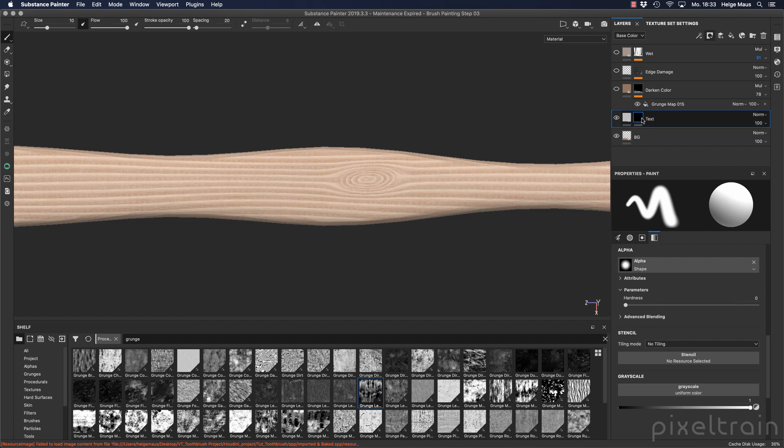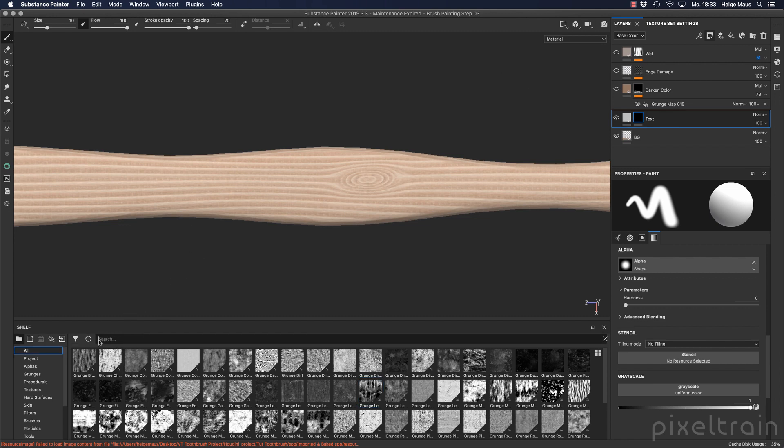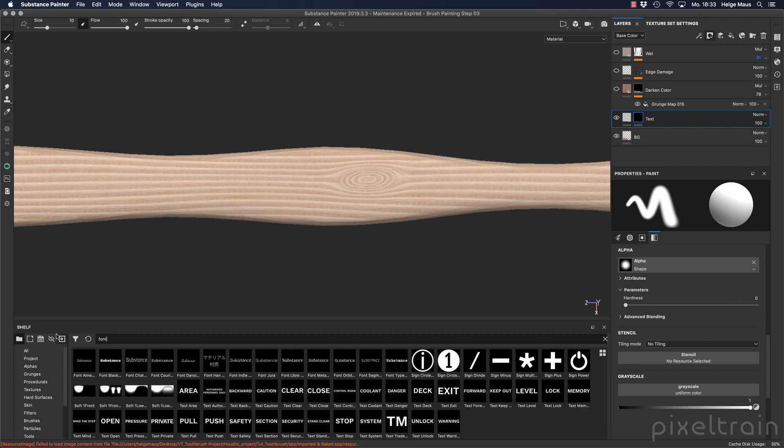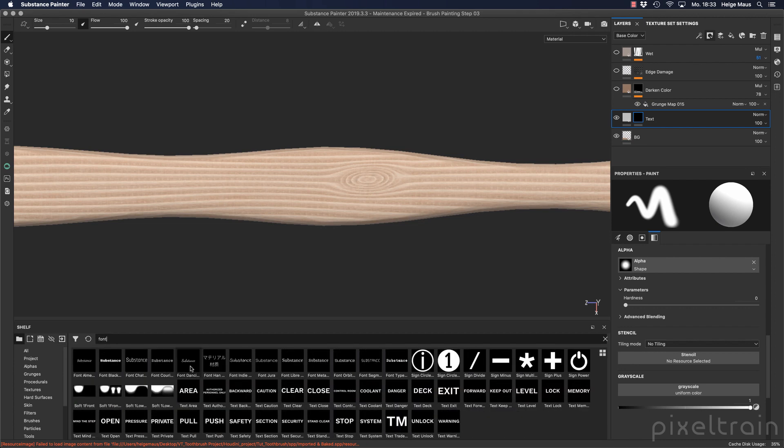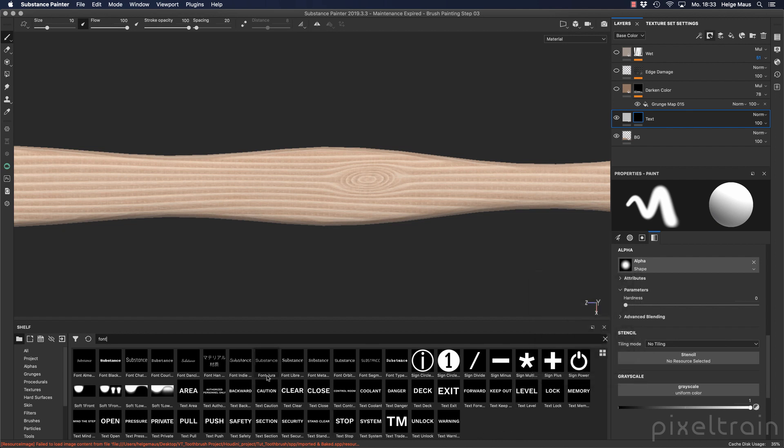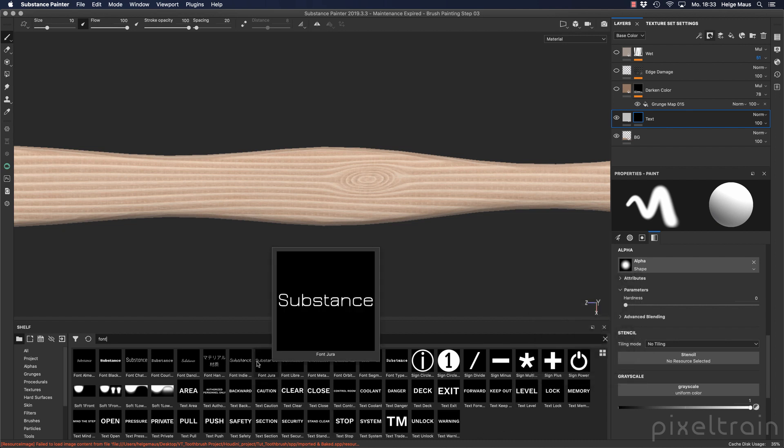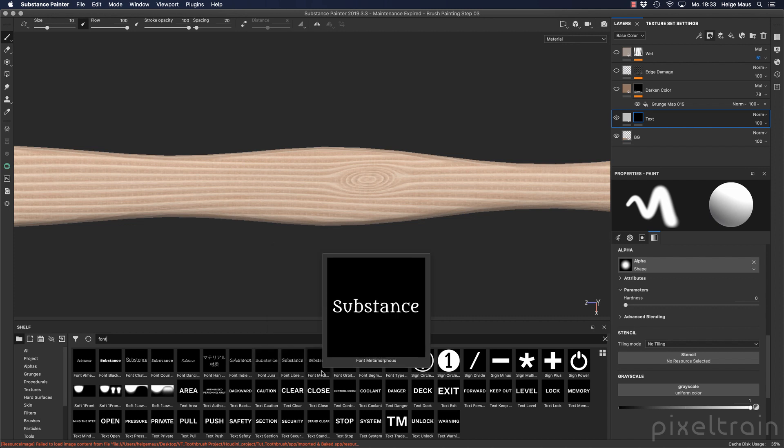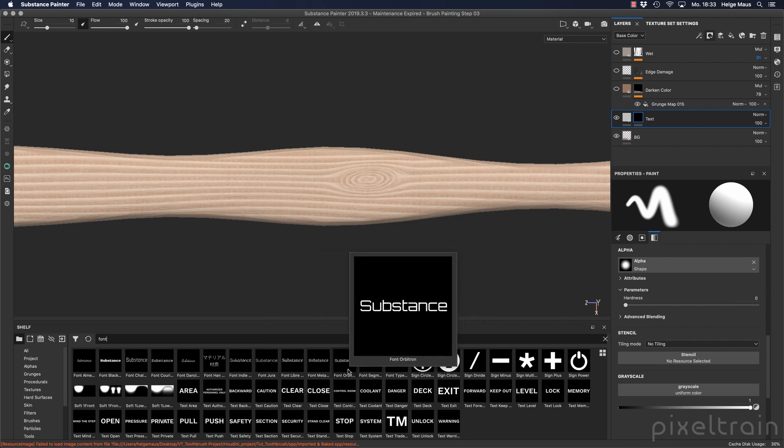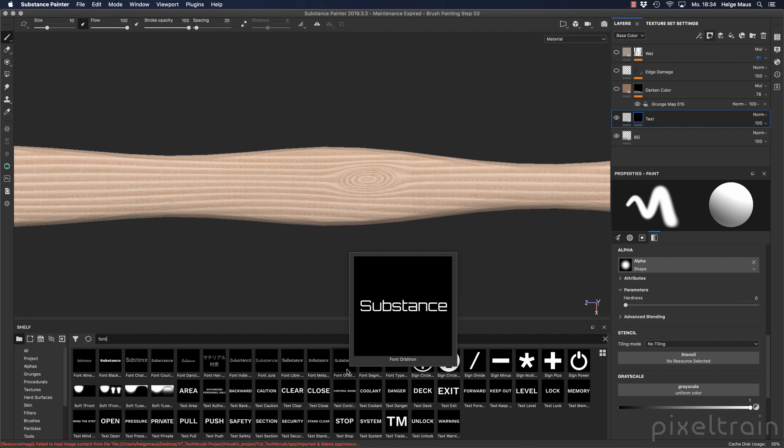And to add text inside of Substance Painter there are different approaches. If you take a look here into your project and you write font, you will see that there are some texts predefined here. And the funny thing is some texts are changeable. For example, if you take here Substance and you go over them, you see that everything is substance but the font type is different.